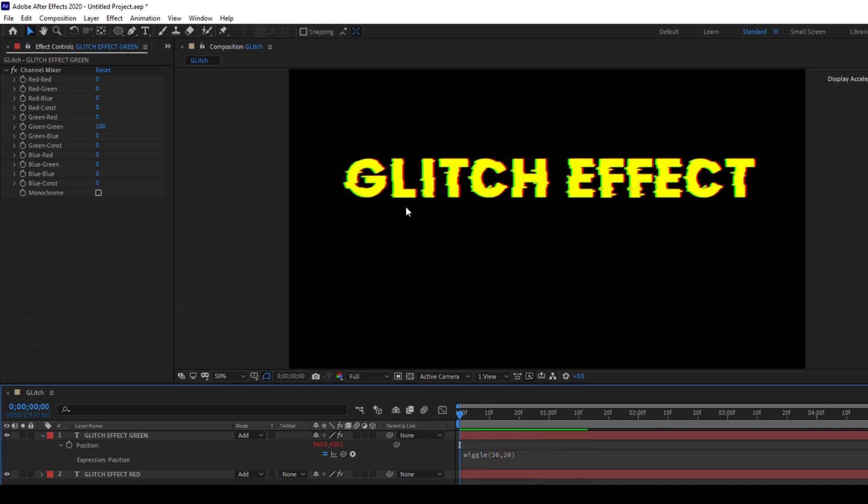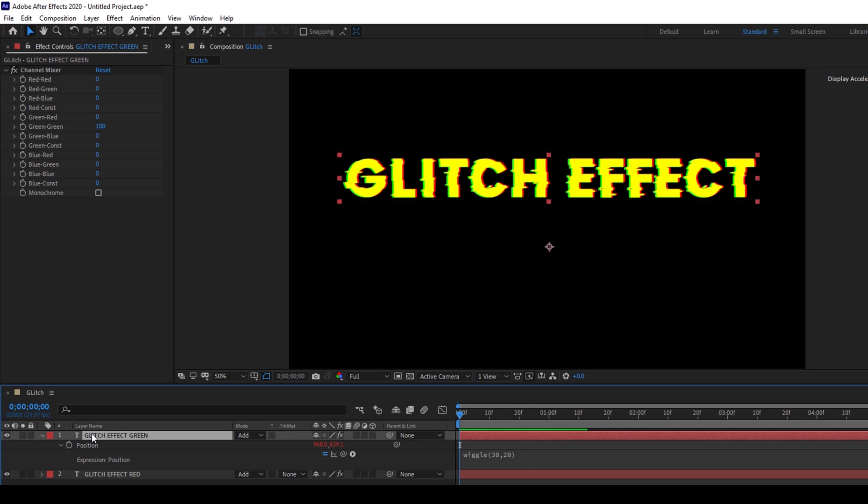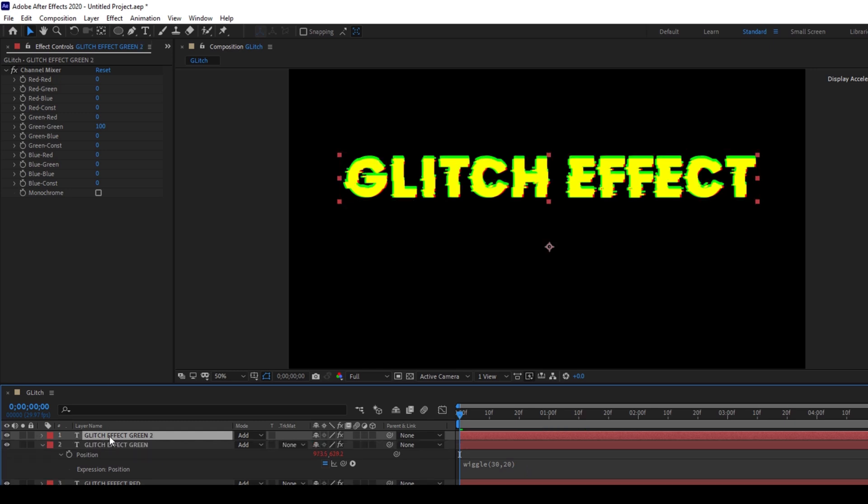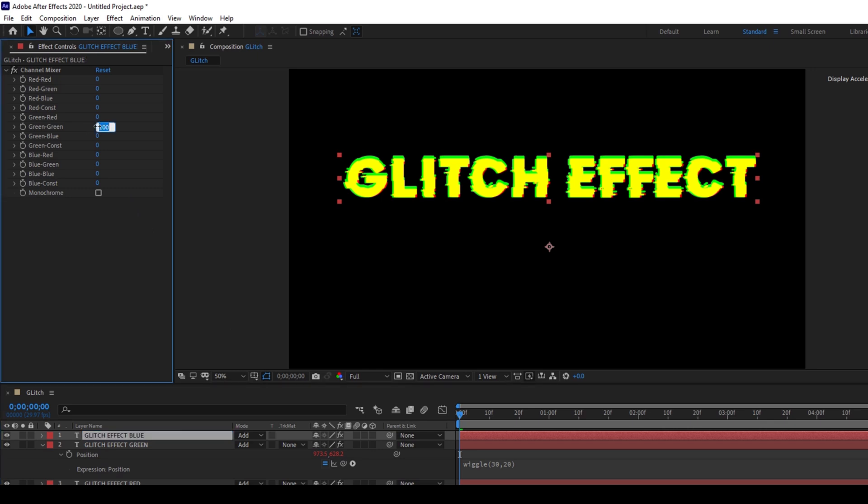This is what the wiggle effect does: it would constantly move around the position parameter with the values that we have set. Now I'll duplicate my text layer once again holding Ctrl and D. I'll rename this to 'blue' and change the values here. I'll set the green values to zero.